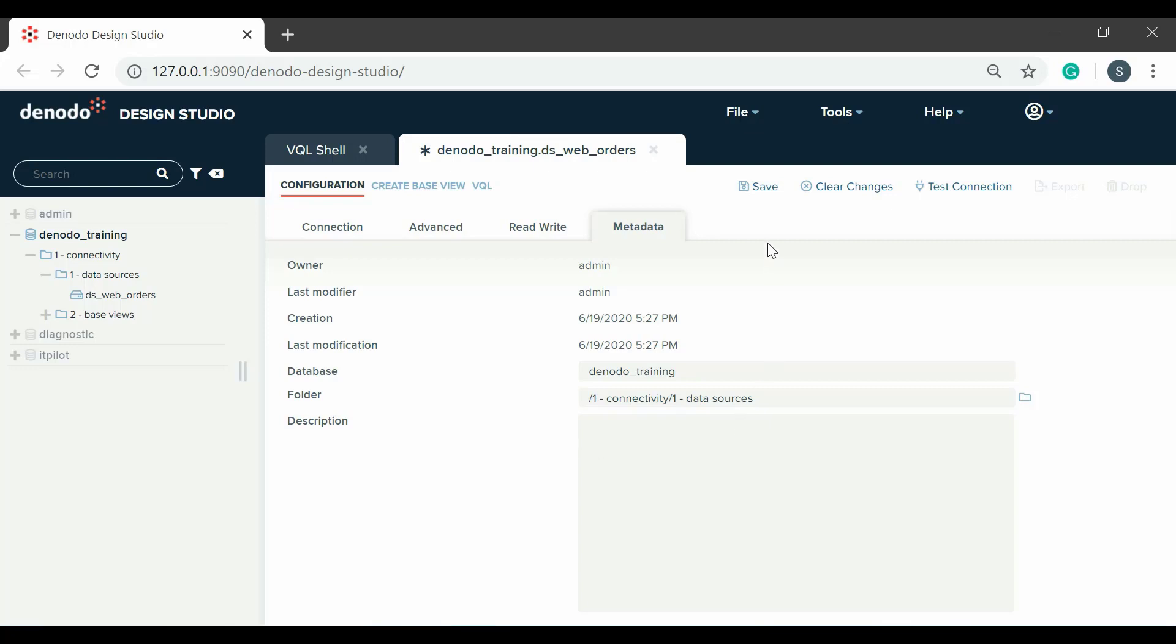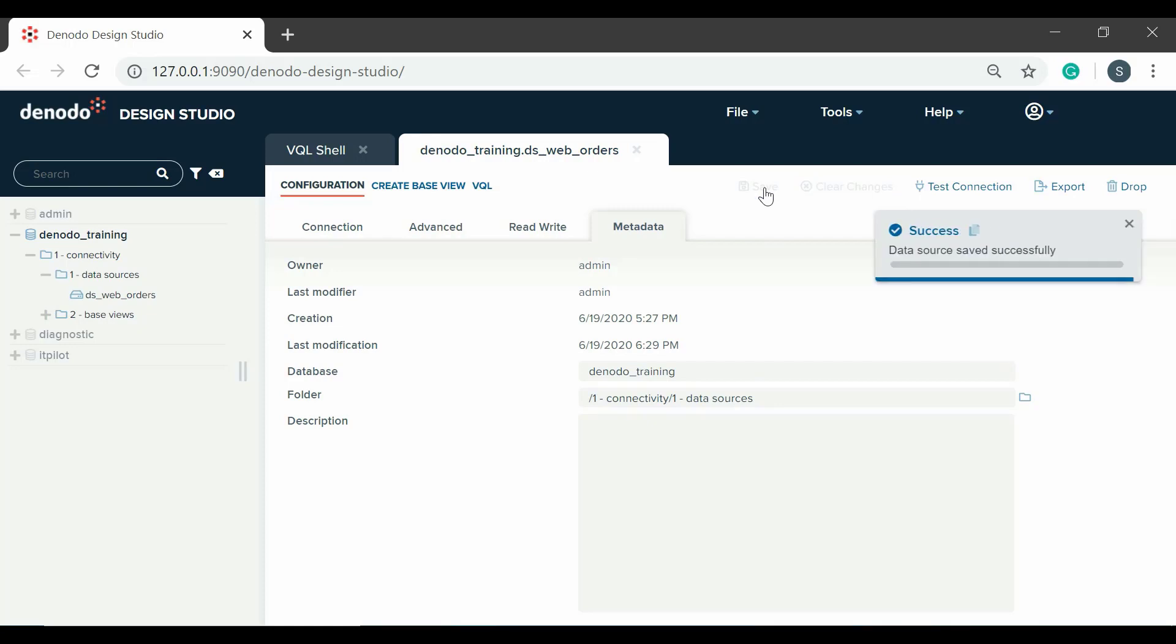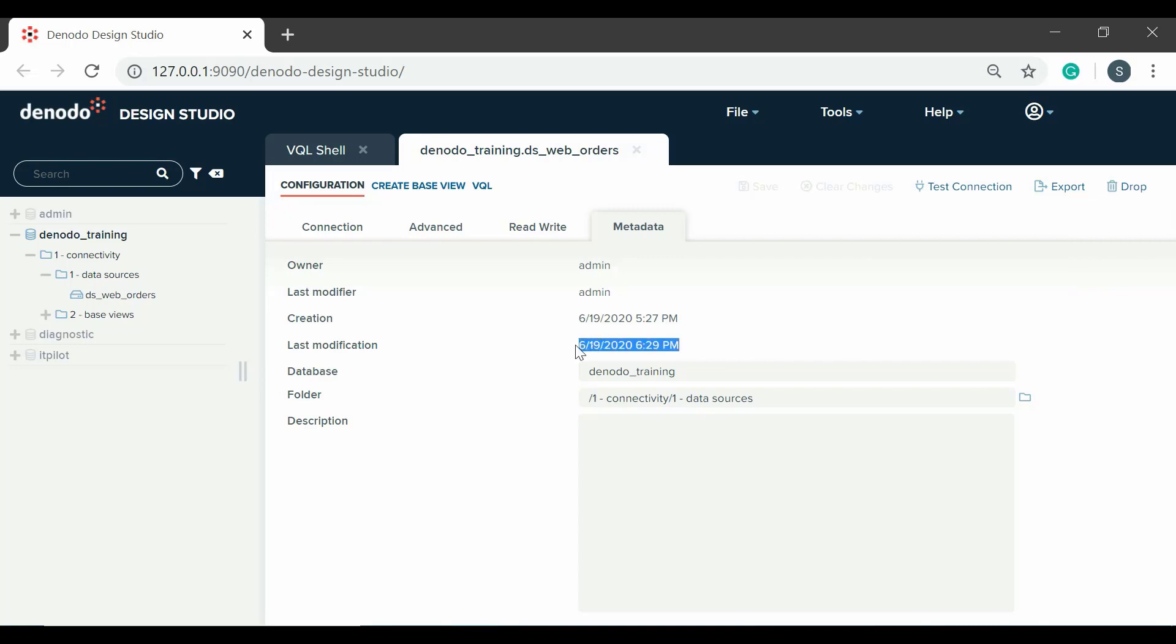When all the changes are done, do not forget to click Save in order to keep the information, or clear changes to ignore all modifications. As we have modified the data source, the modification date has been updated.